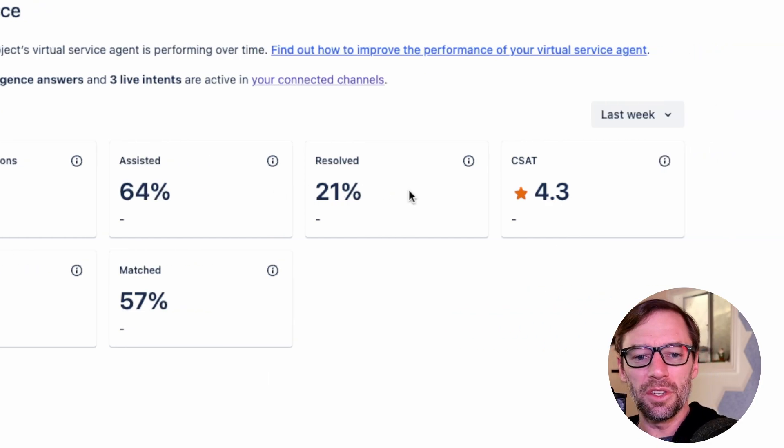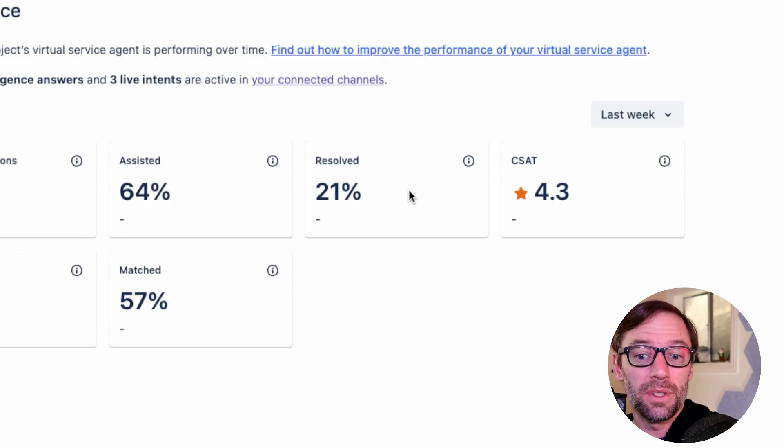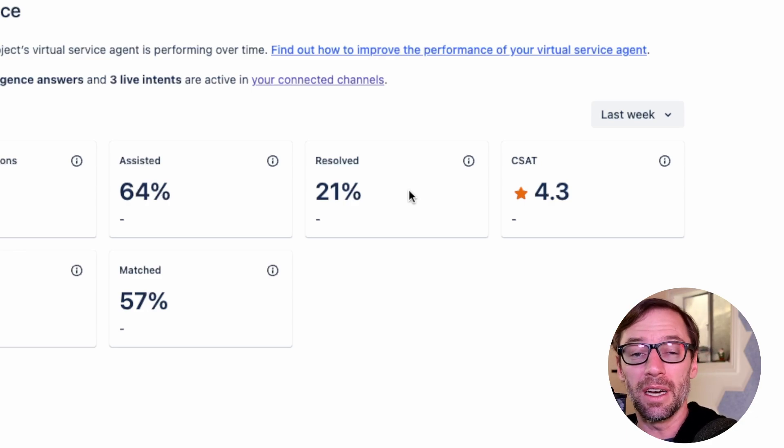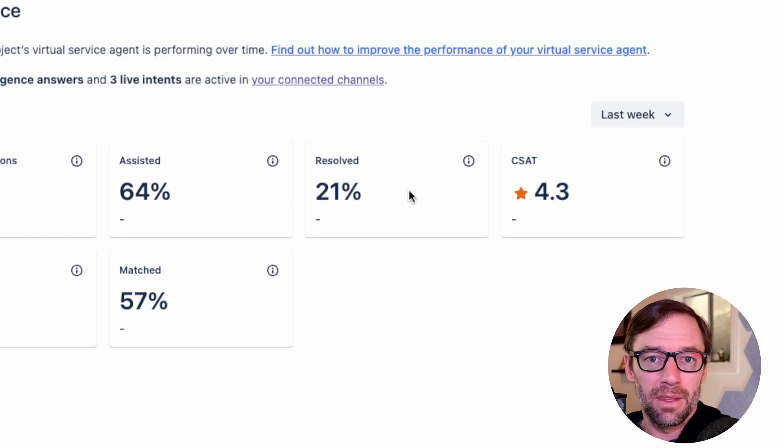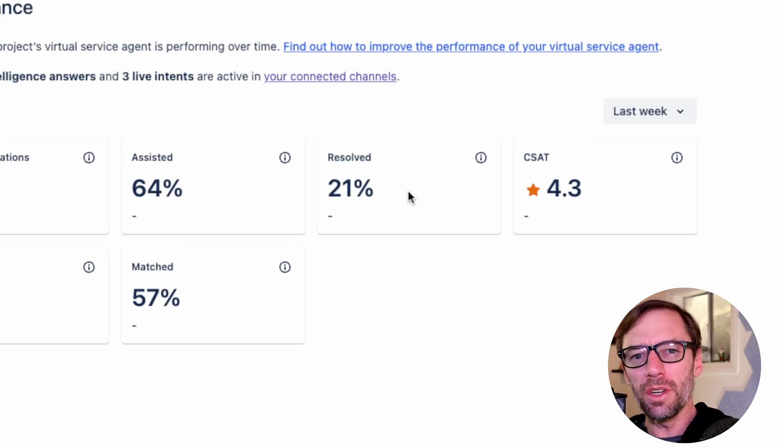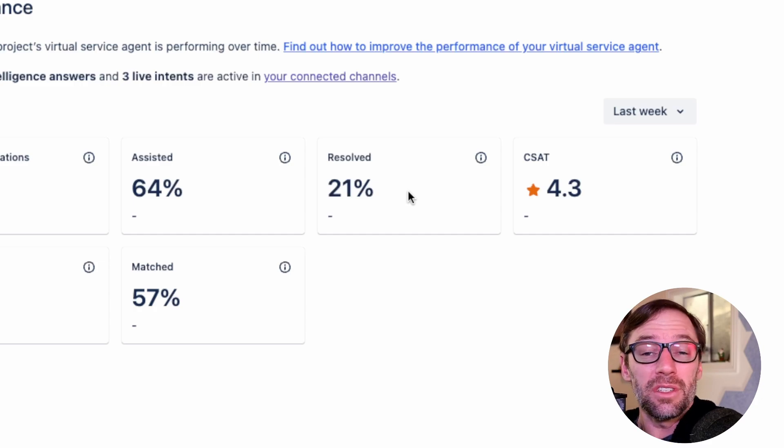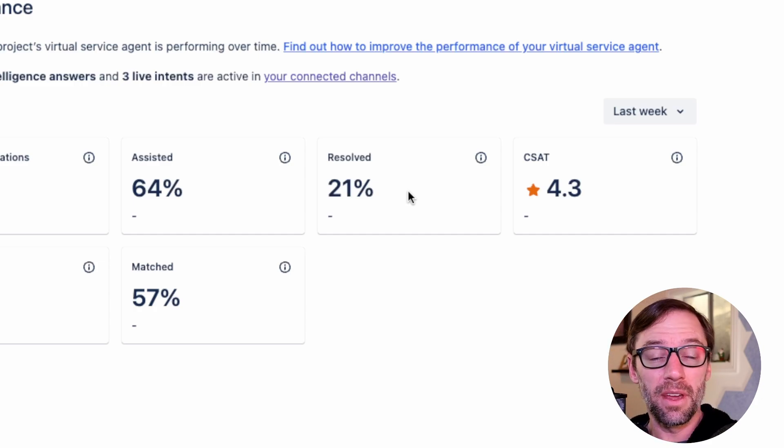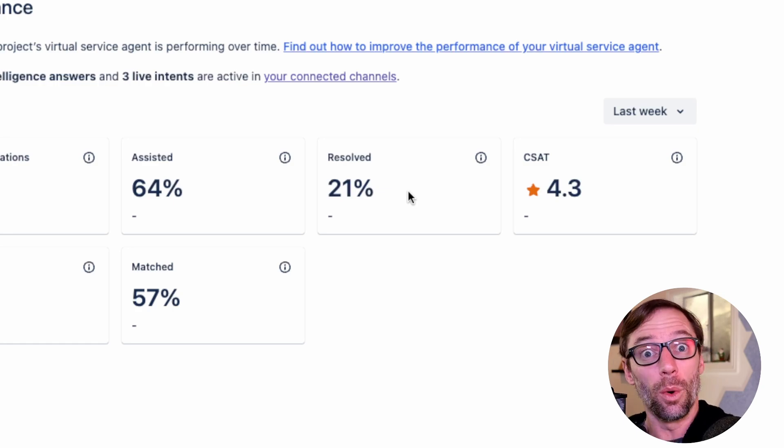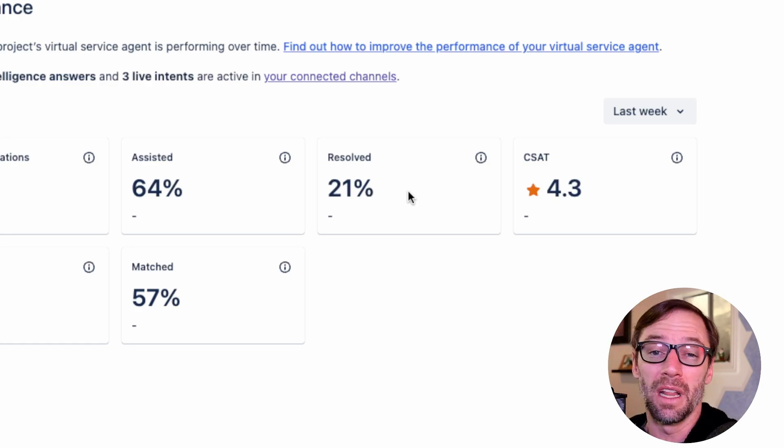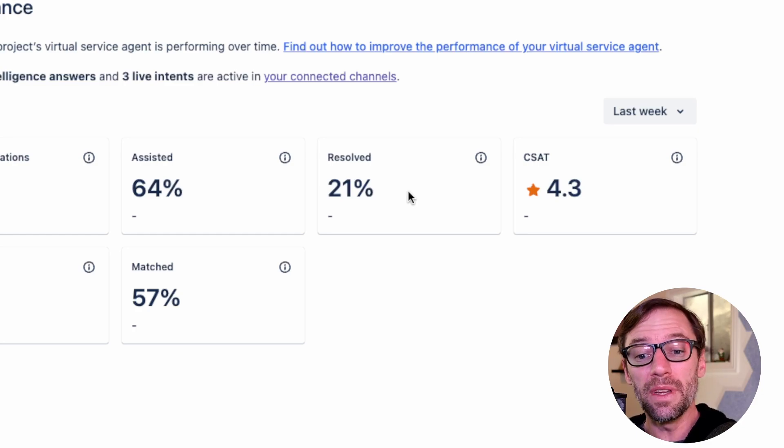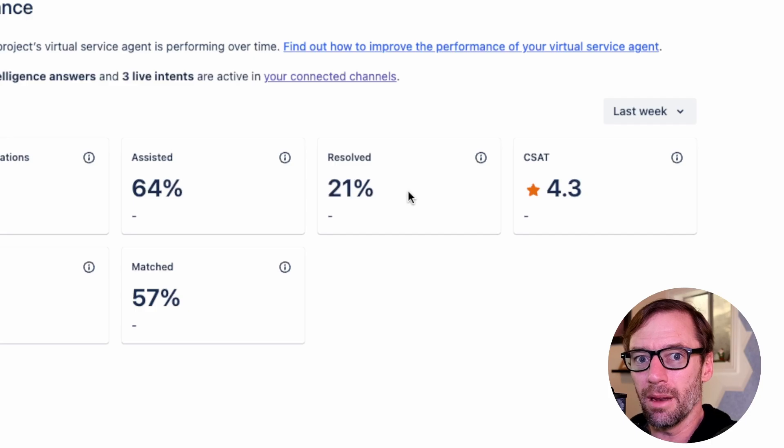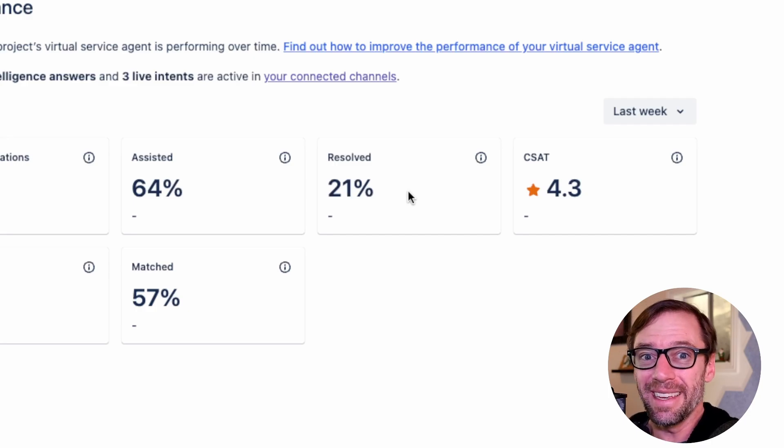Next, I can see the percentage of conversations that the agent was able to resolve. This means that the agent followed a flow and got to its resolve step or it gave an AI answer that the customer liked. This gives me a good indication of how often the agent is actually deflecting what would have been a ticket. Improving this percentage is very important because it means that customer won't put a ticket in and my human agents won't have to deal with it.